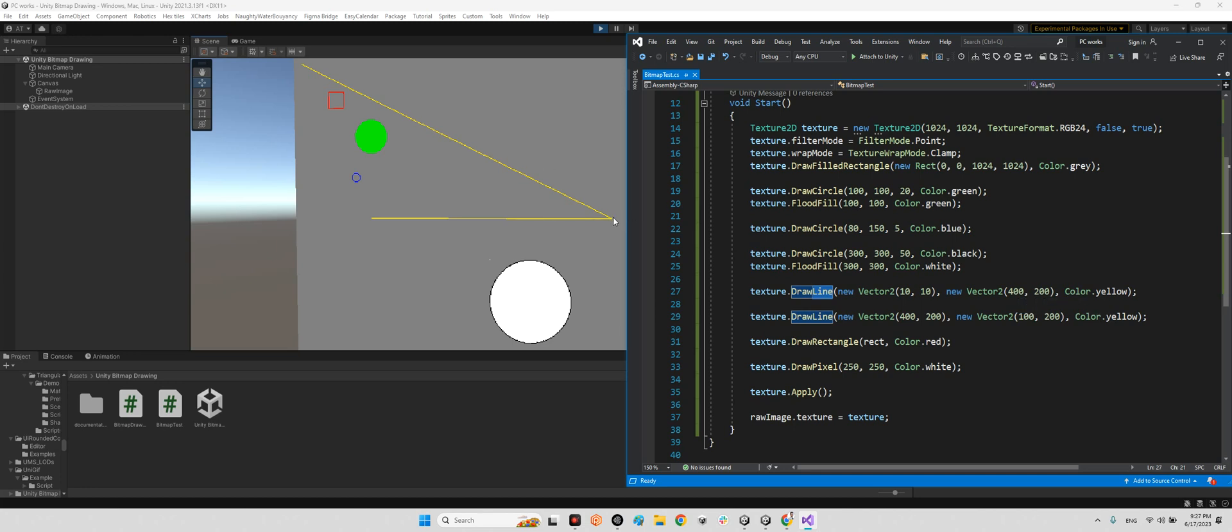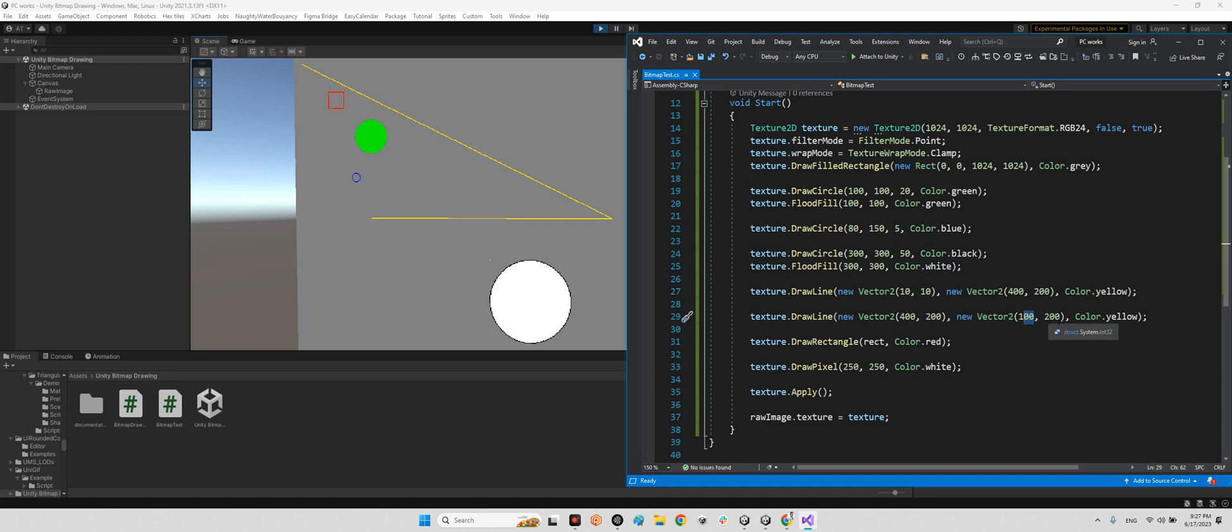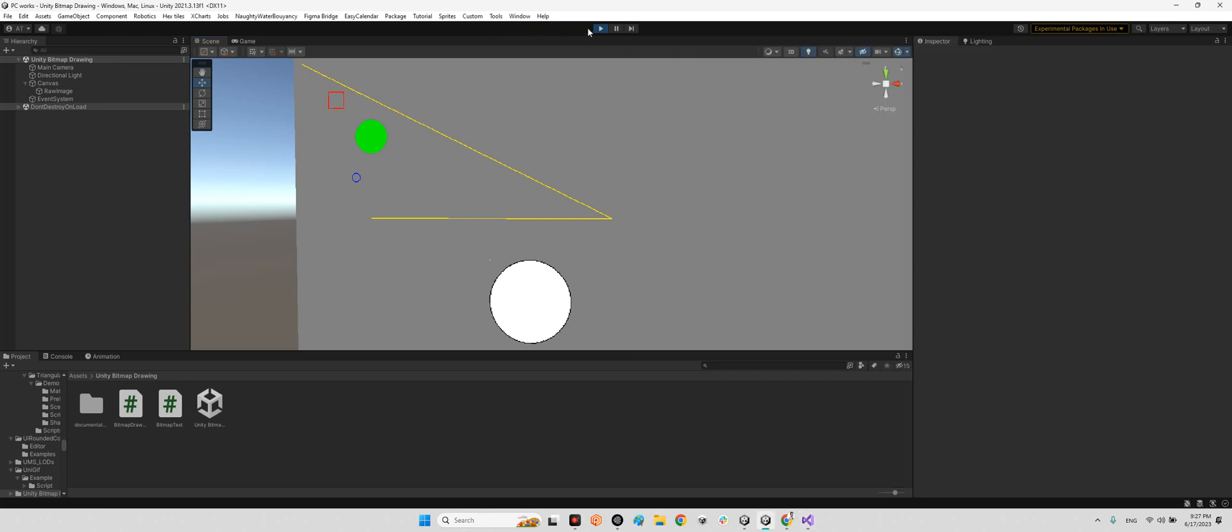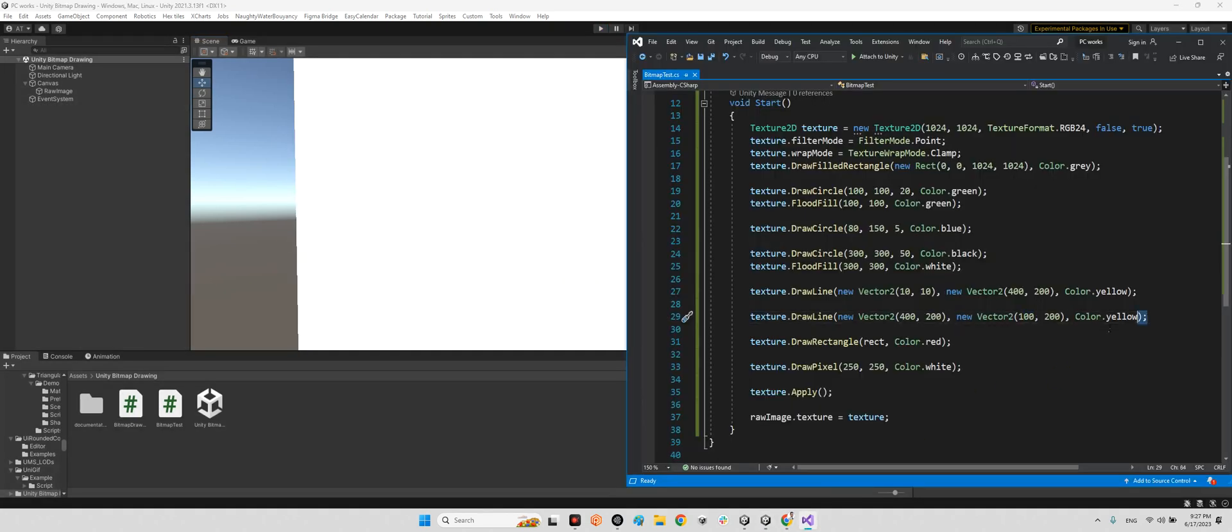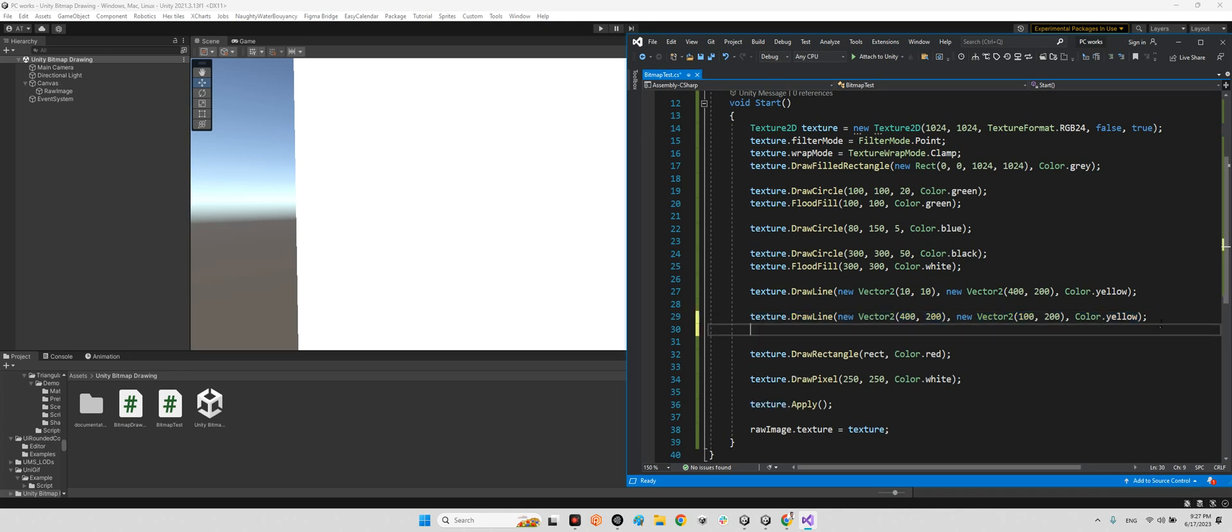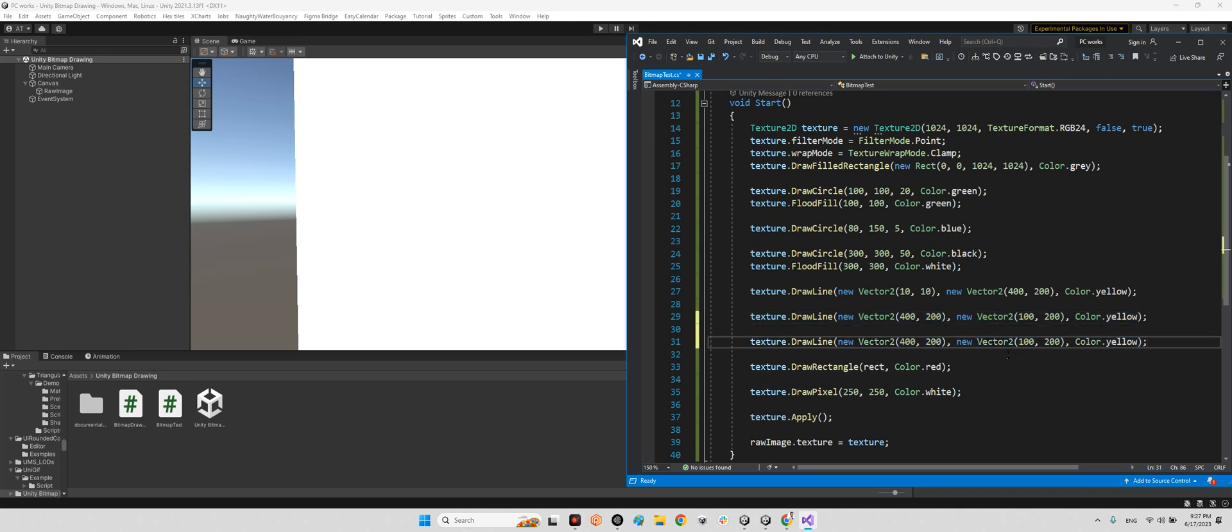Exactly like here, and the color is yellow. And we have another line here for making kind of triangle. And the first position is 400, 200 exactly here, and the last position is 100, 200. Even we can make a triangle with this method if I duplicate this part.